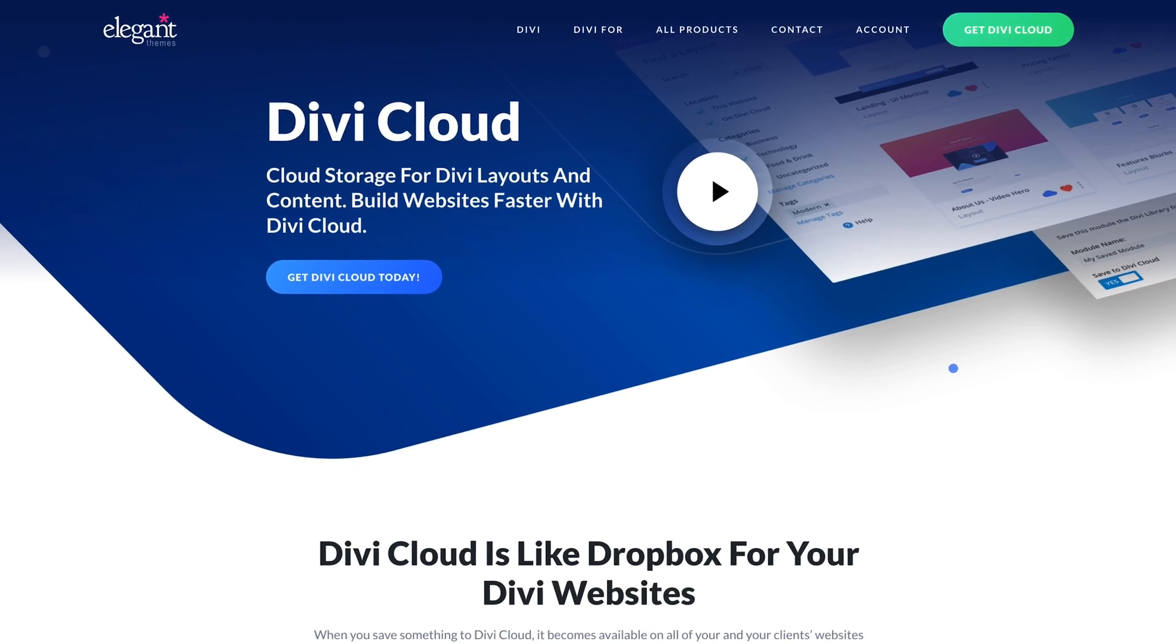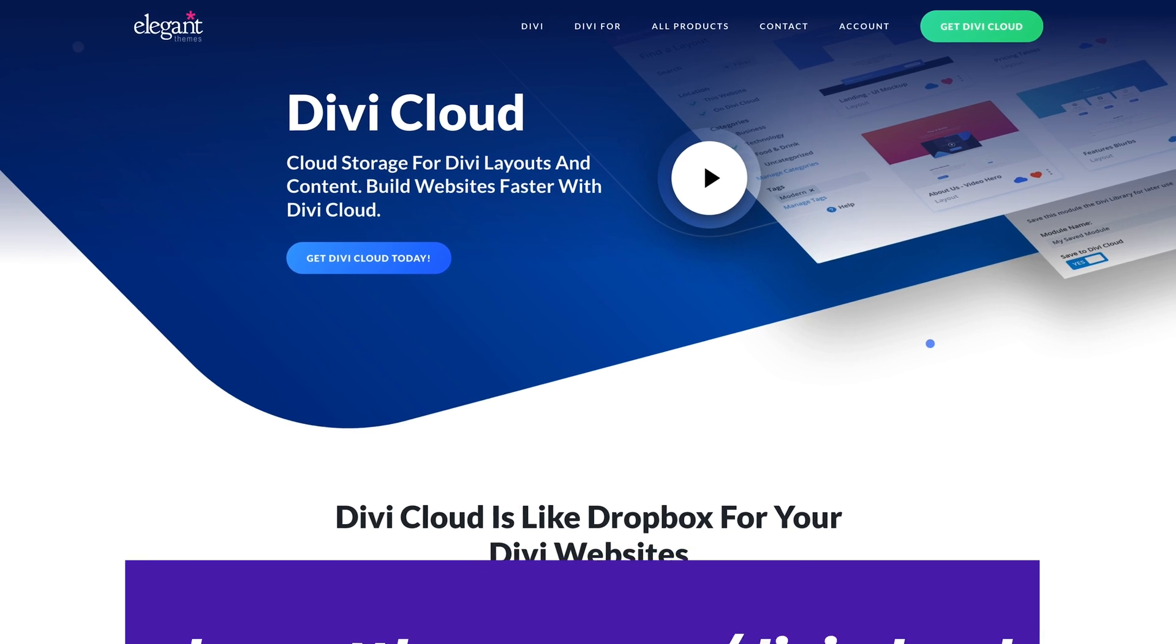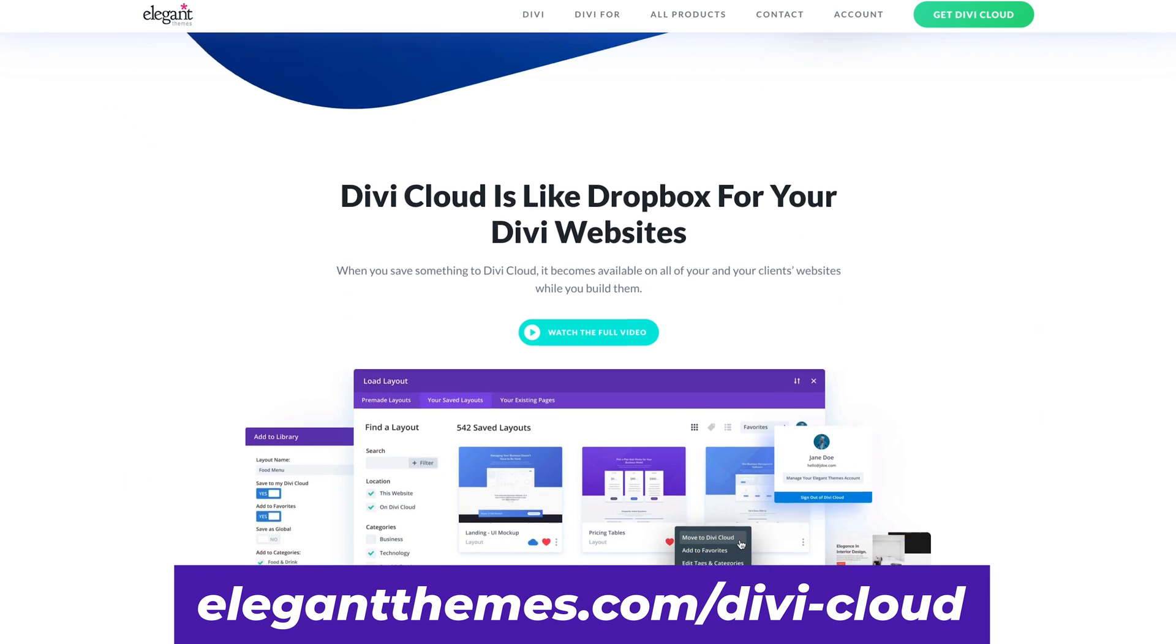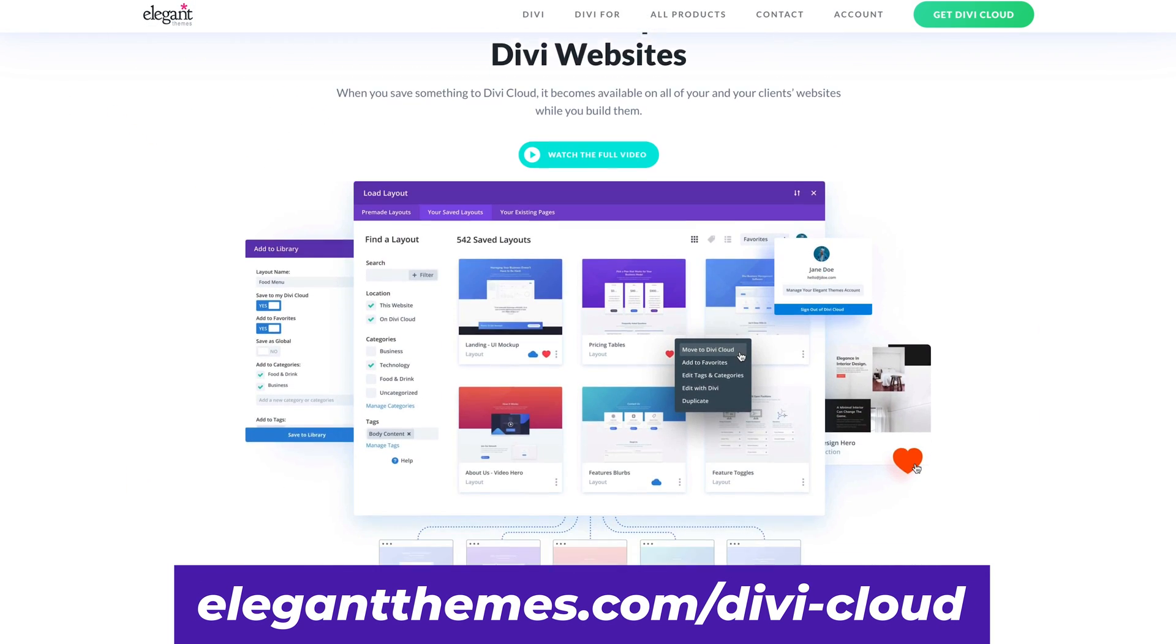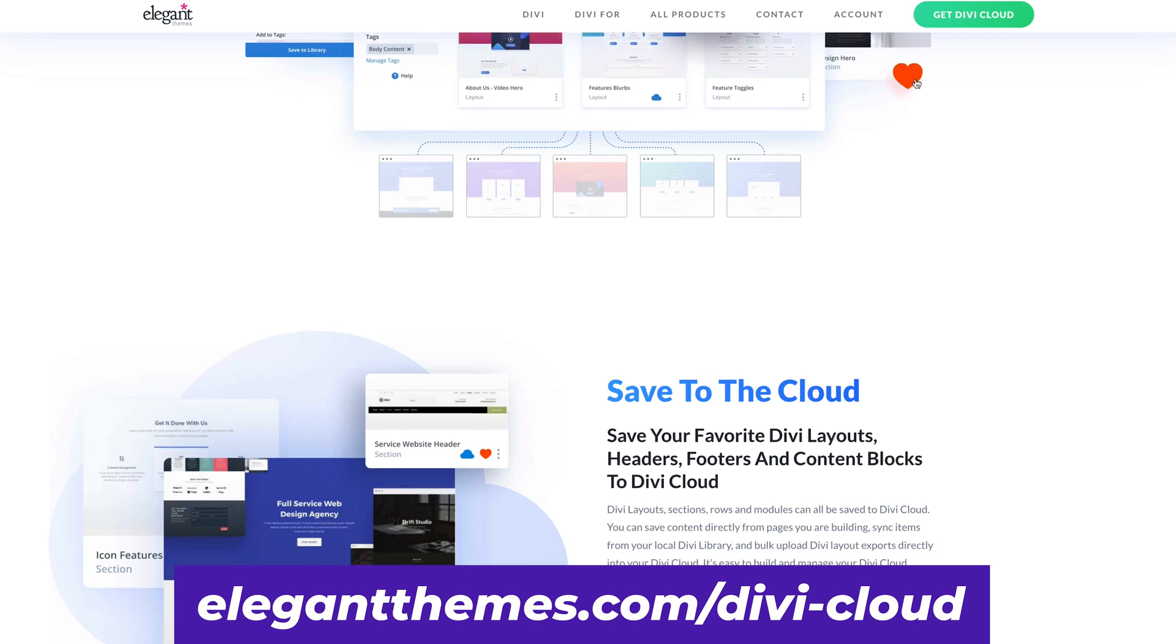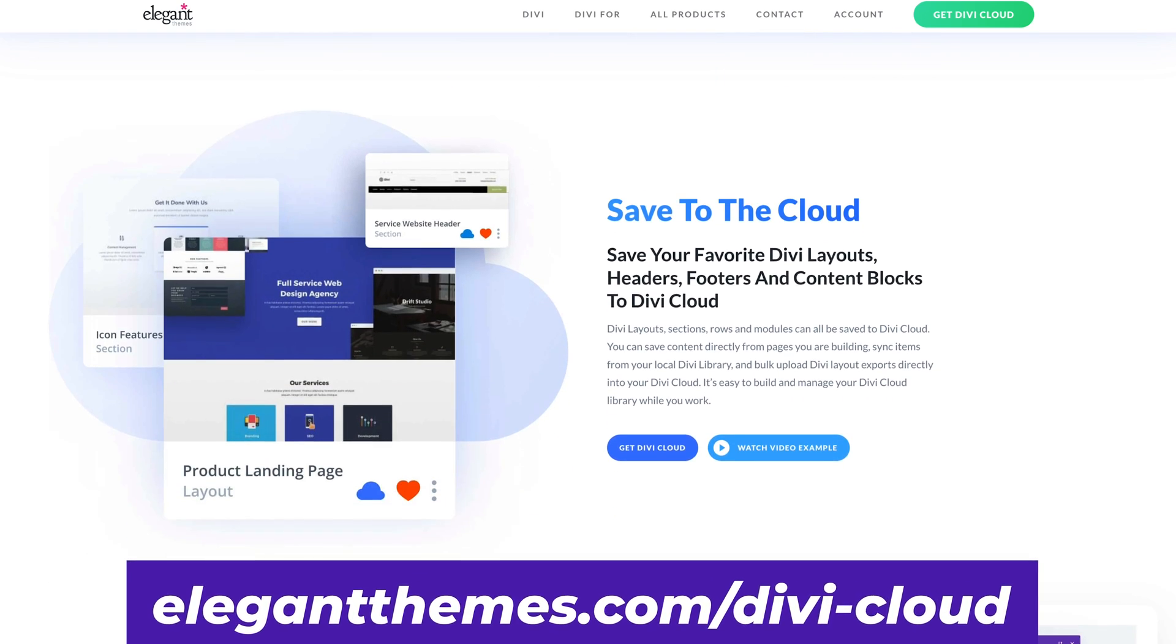This new Theme Builder Library is integrated with Divi Cloud, which means you can access your Theme Builder templates on every new website you build. All of your favorite header and footer combinations, post templates, product templates, category templates, and more can be saved and organized in your library.